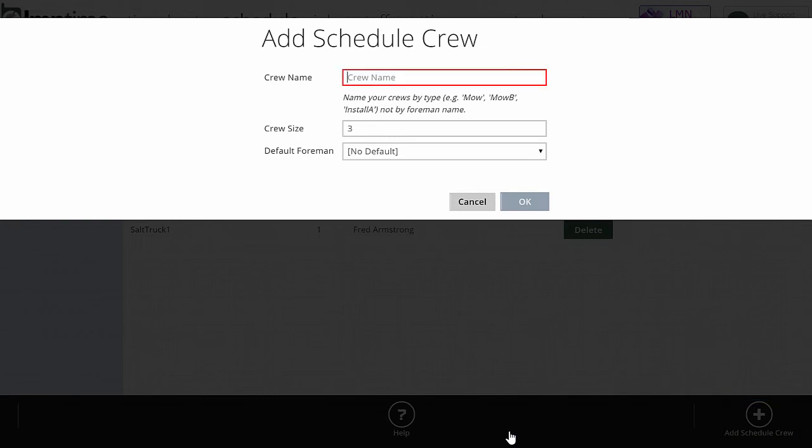First thing you're going to want to do is name your schedule crew and I'll call this one mow crew C. I'd recommend keeping your crew names very short. You don't want to have big long crew names. It makes it harder to read, especially on mobile devices with very narrow small screens. So eliminate spaces where possible and just keep the names very quick.